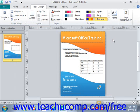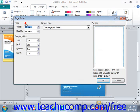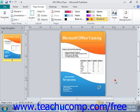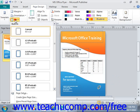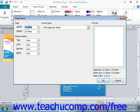You can also create a custom page size, orientation, and margins all at once by using the Page Setup dialog box. To do this, either click the Page Setup dialog box launcher in the lower right corner of the Page Setup group on the Page Design tab — located right there — or click the Size button in the same group and choose the Page Setup command near the bottom. Same thing.